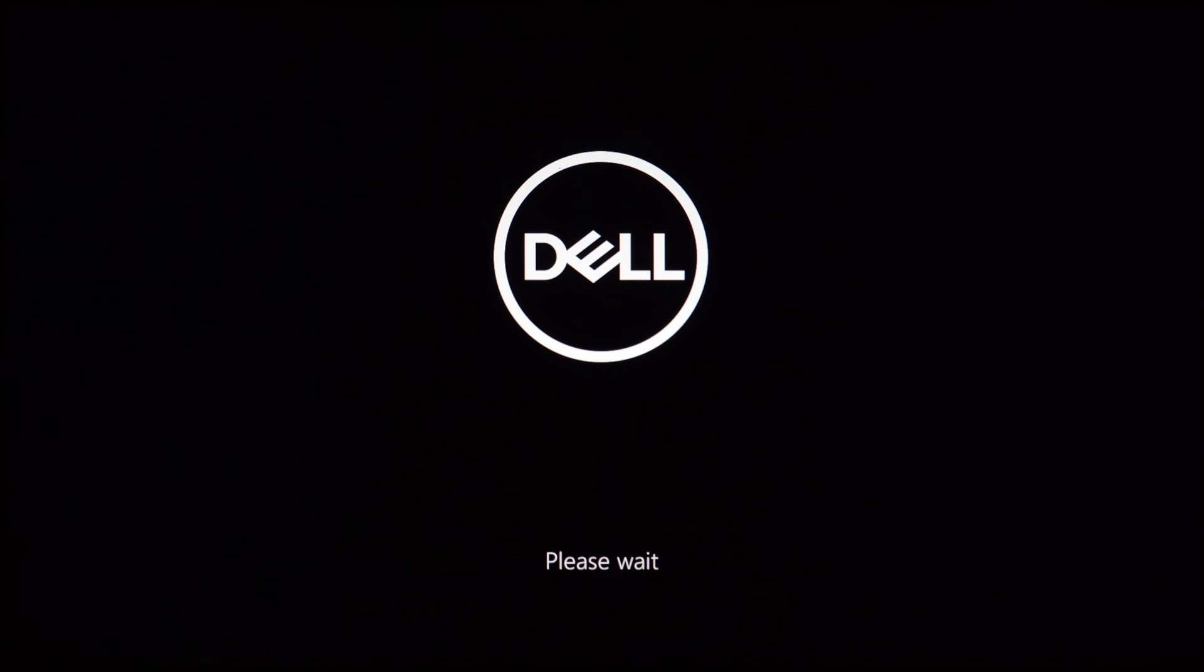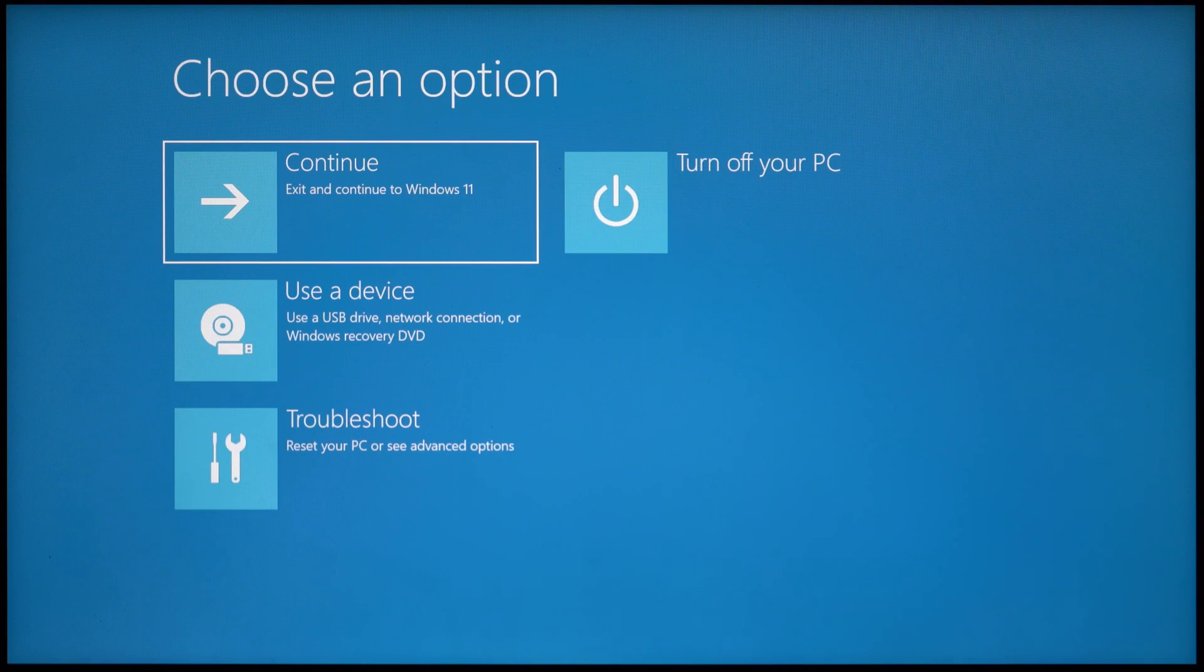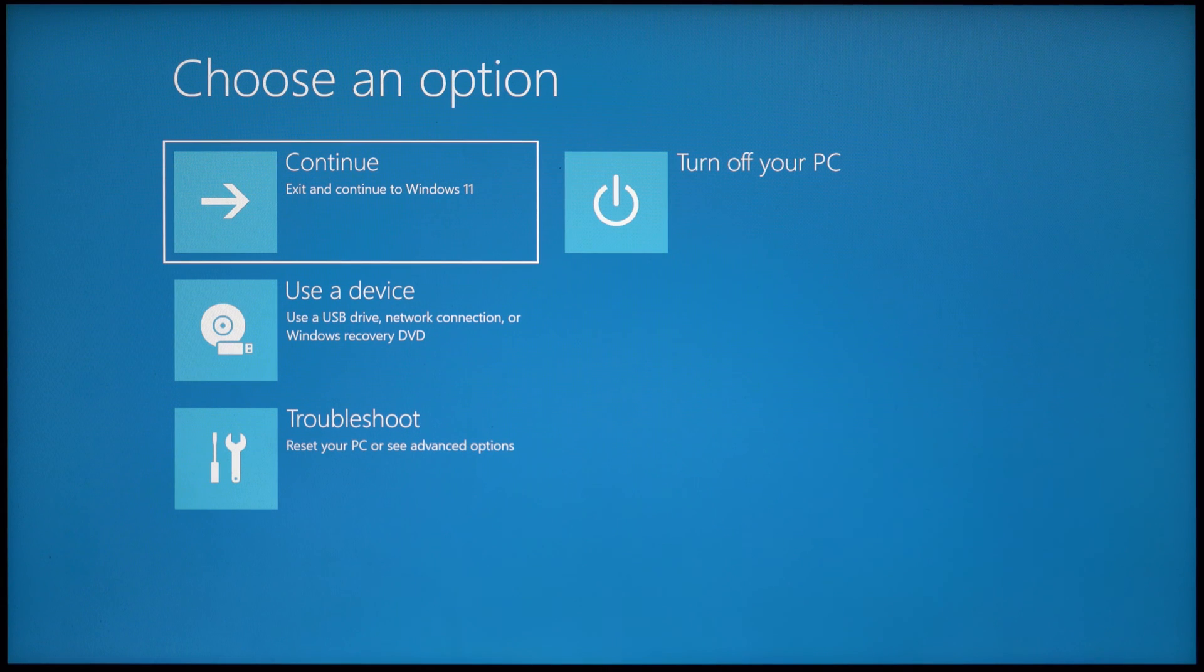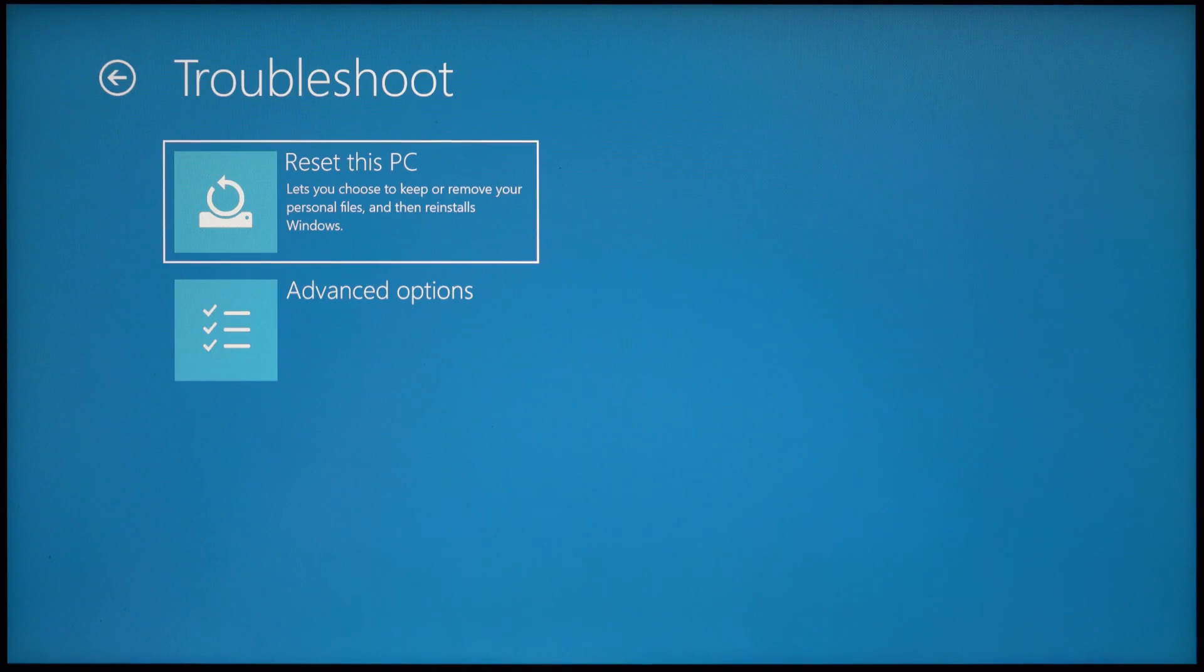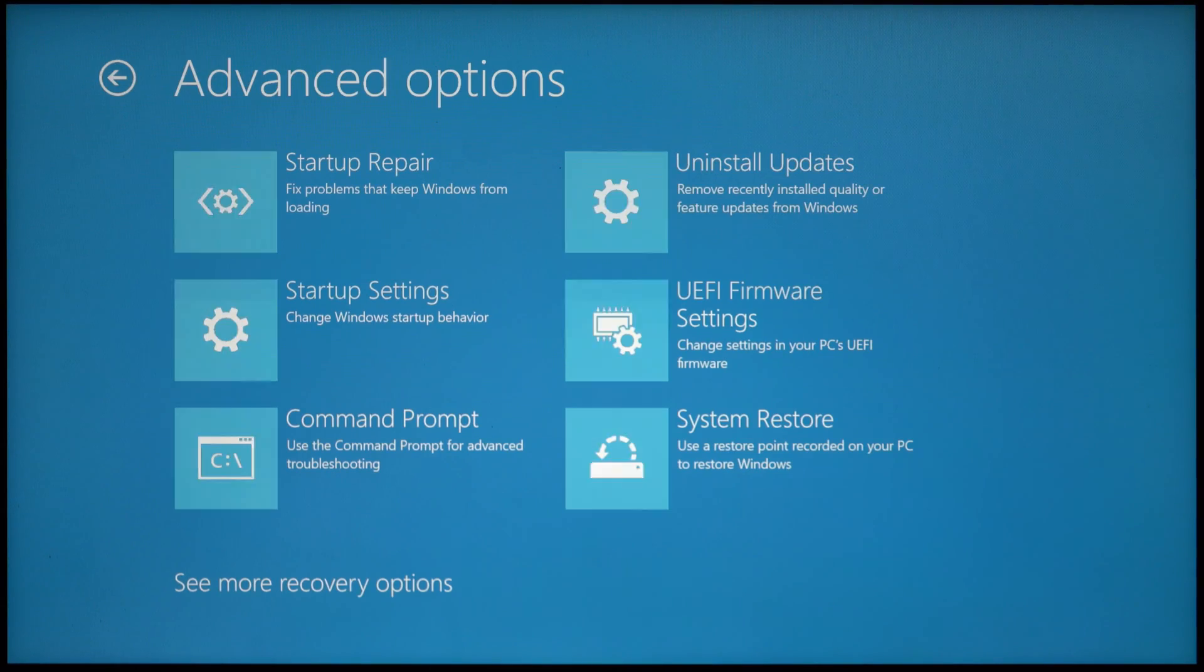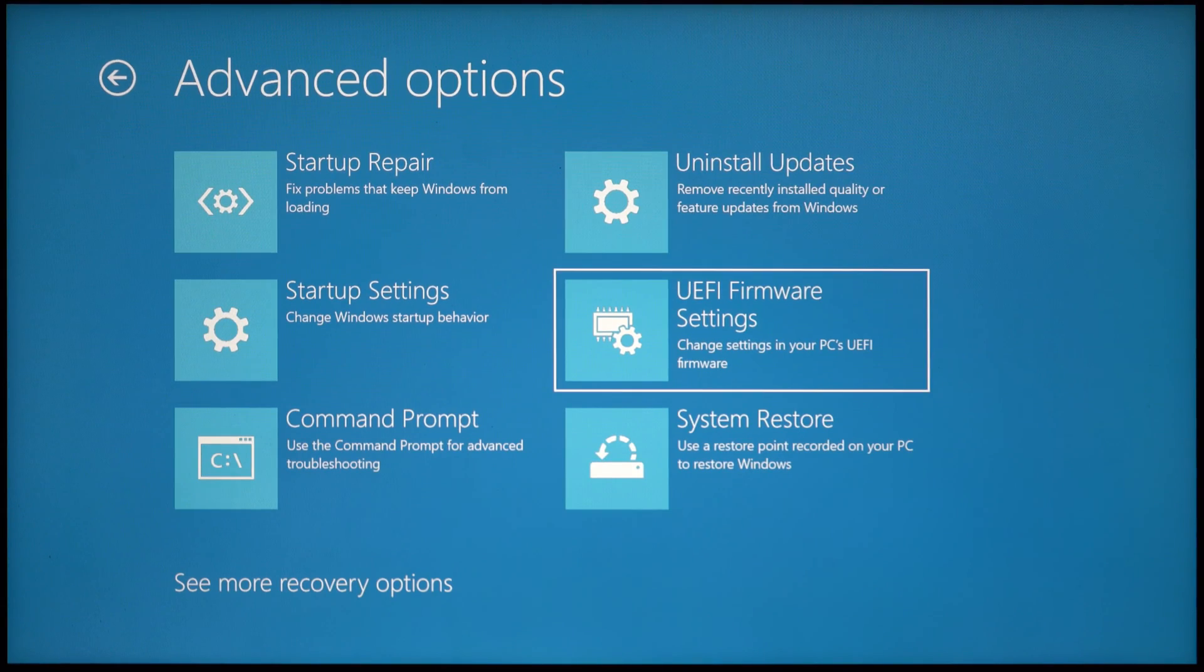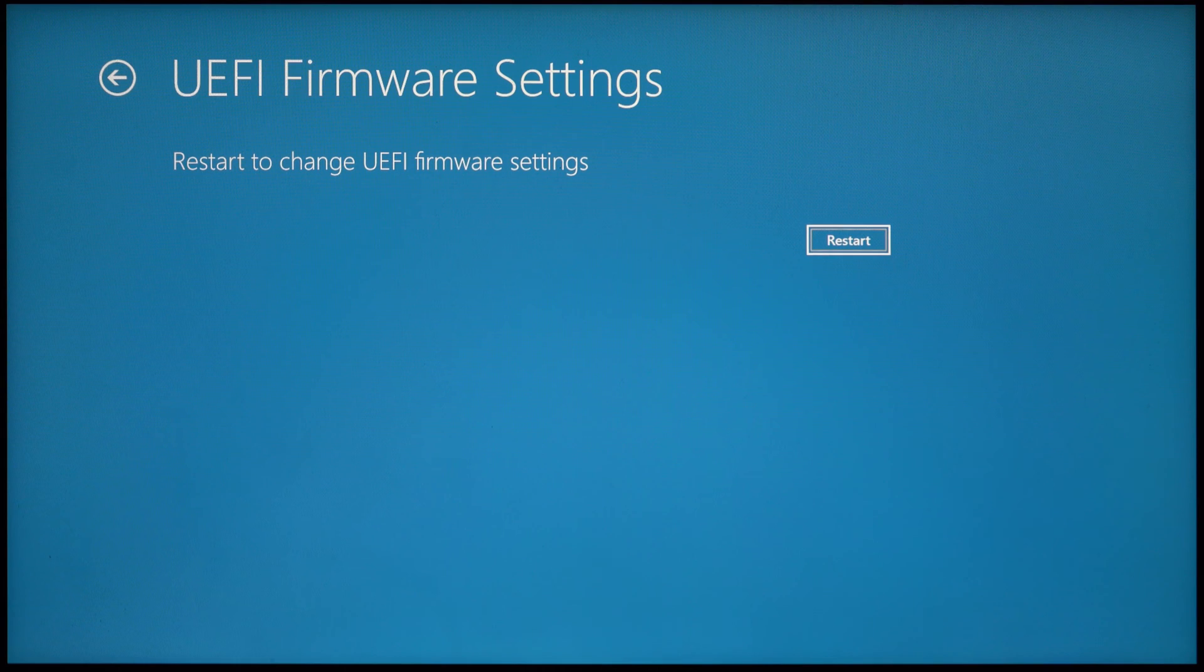If you did that correctly, you'll see a please wait screen and then you'll be greeted with this blue screen here. Click troubleshoot, advanced options, and then firmware settings, and then click restart. This will go to our system BIOS where we can boot the USB.